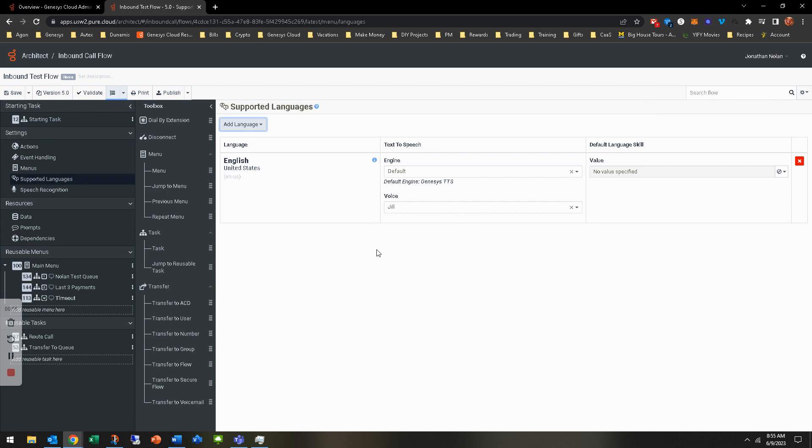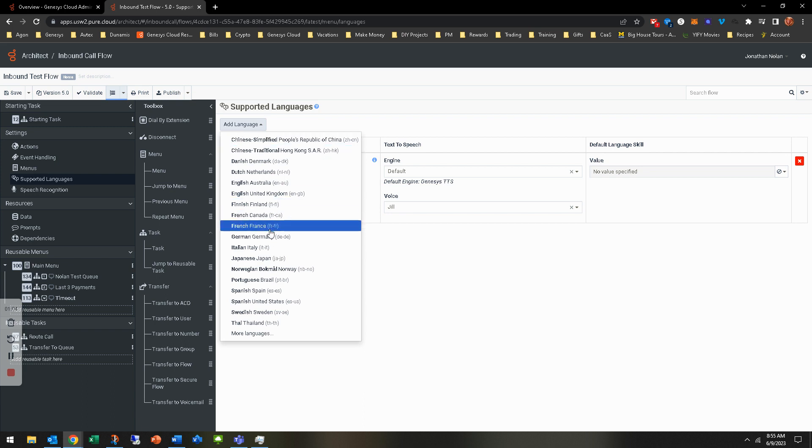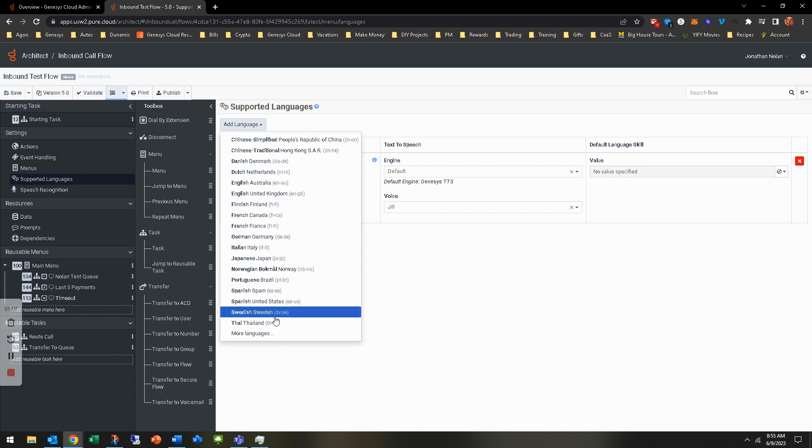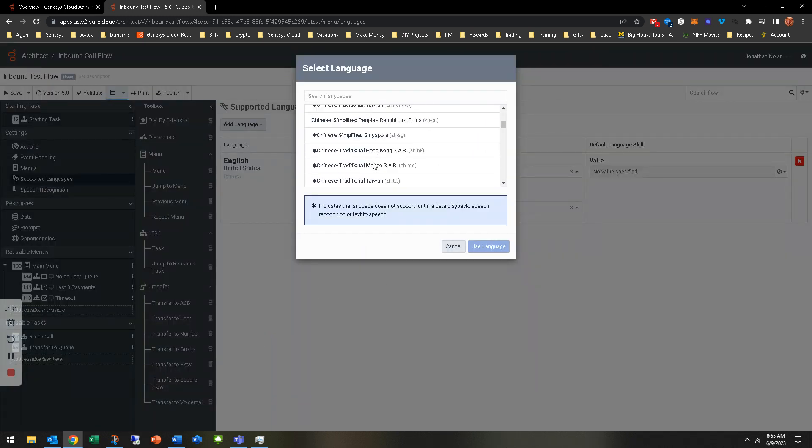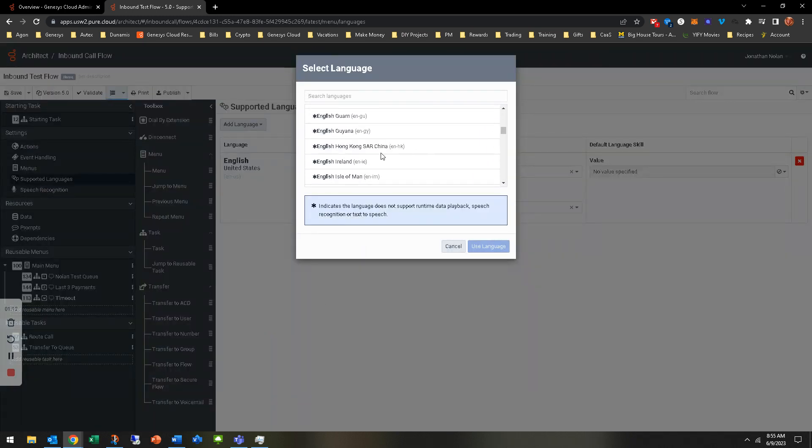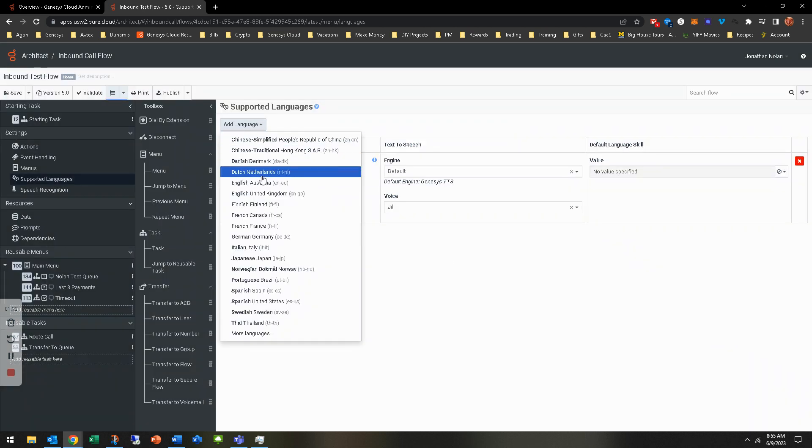English, of course, when you first create the call flow, it asks you what language you put it in. English is obviously what I put it in. When you add other languages, you can see there's a drop down of a couple dozen here. You can do more languages that offers even more options. Keep in mind that not all languages offer text to speech, so you have to have a prompt for that or it will flag it.